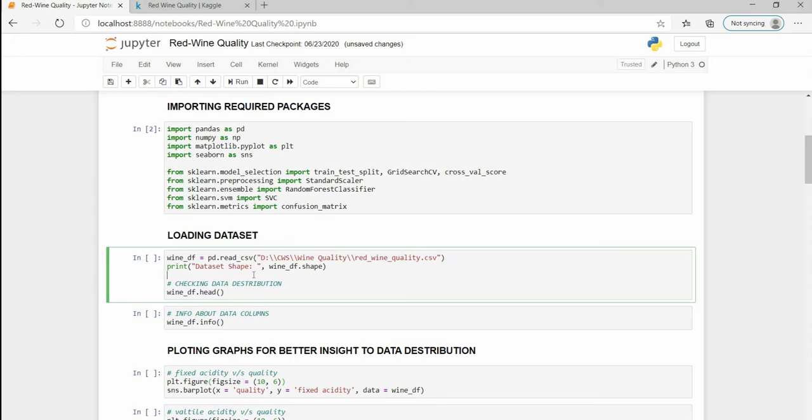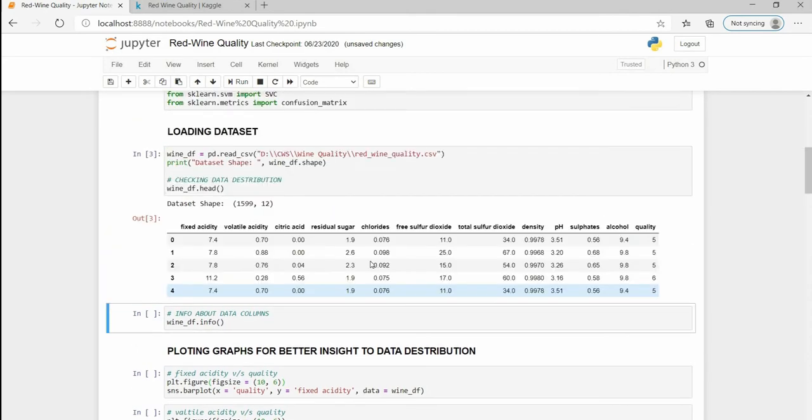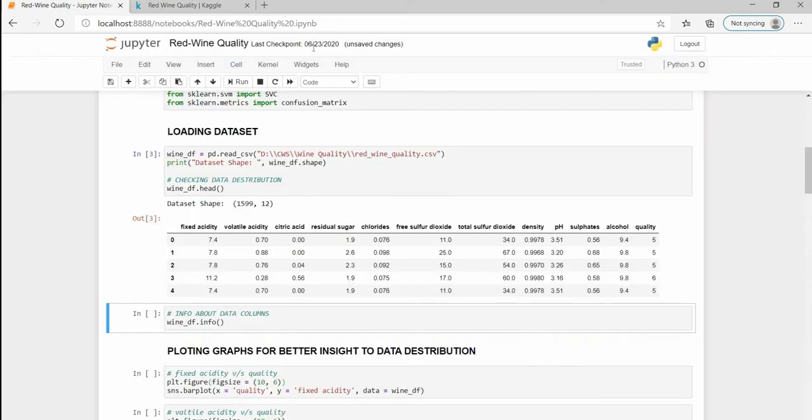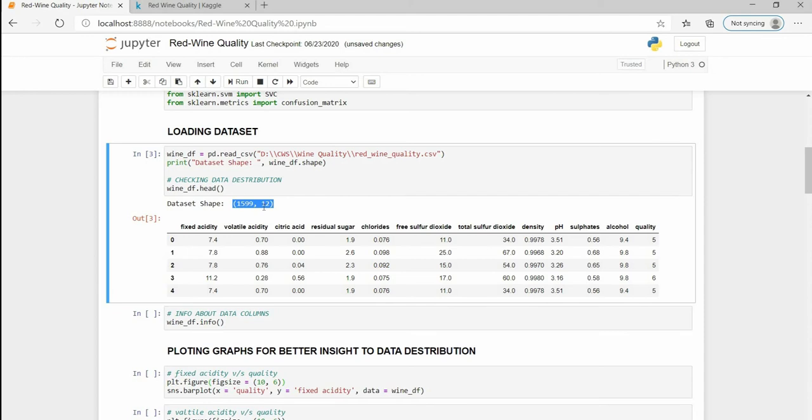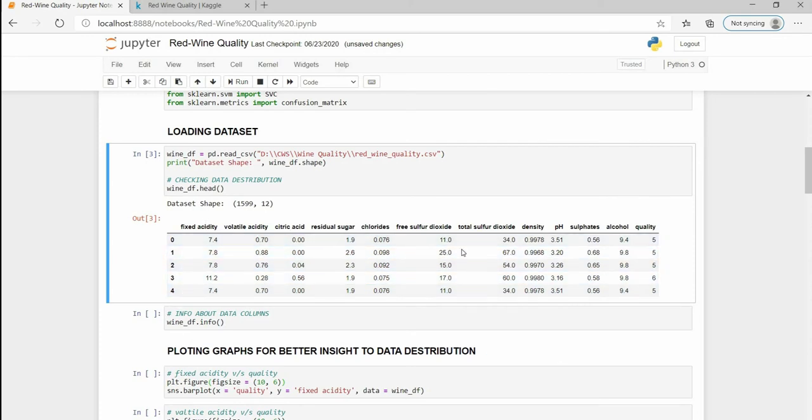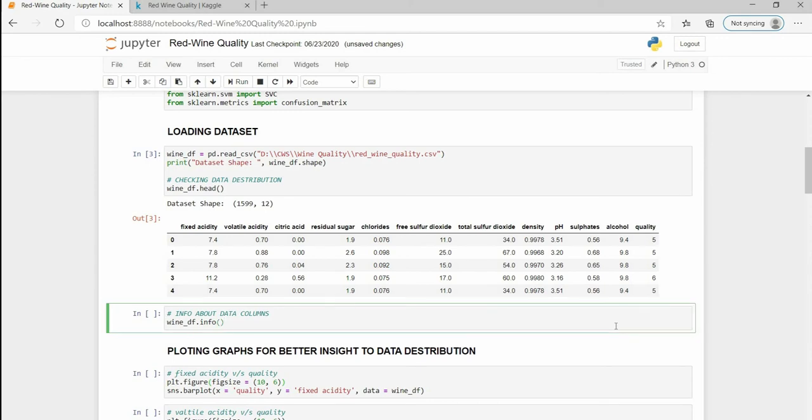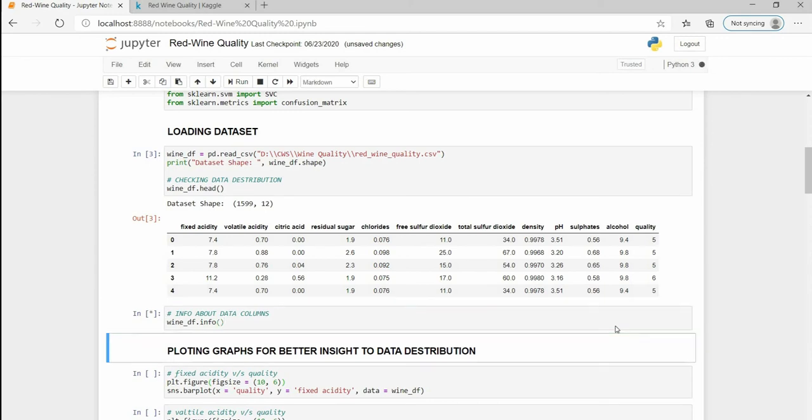Now that we have imported our packages we are going to load our dataset. I have already downloaded the dataset from the Kaggle site and I am going to drop the link in the description. Here we can see that the shape of our dataset is 1599 and 12 which means that we have 12 columns and 1599 rows of data. Quality is our dependent variable which will be our output and rest of the columns apart from quality are our independent variables.